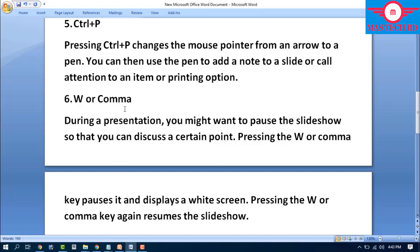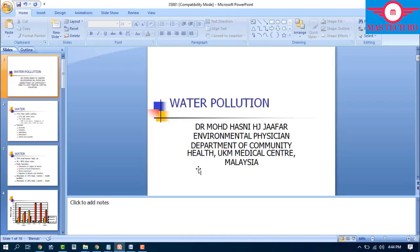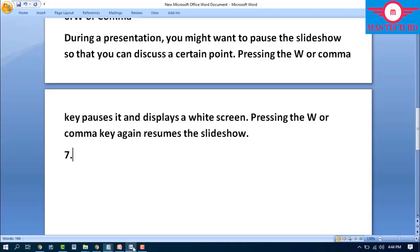Step number six: W or comma. During a presentation, you might want to pause the slideshow to discuss a point. Pressing the W or comma key pauses it and displays a white screen. Pressing W or comma again resumes the slideshow from where you left off.